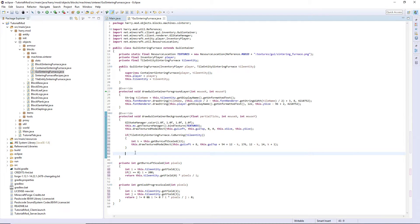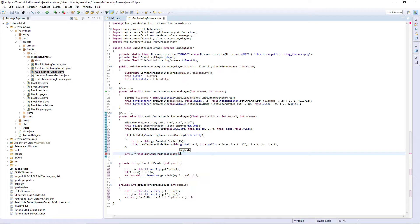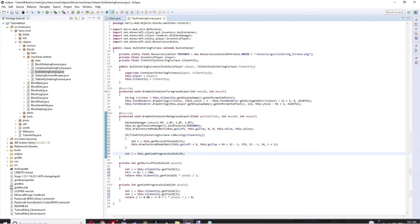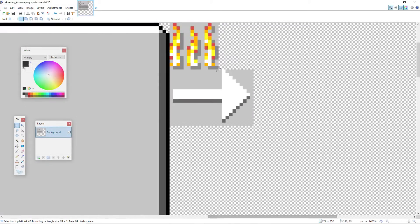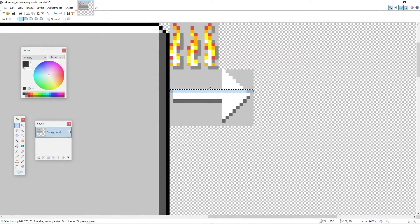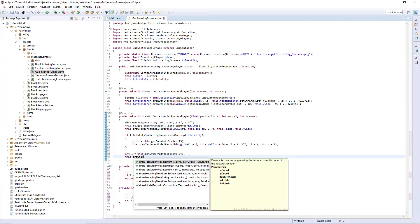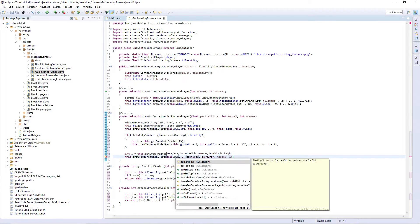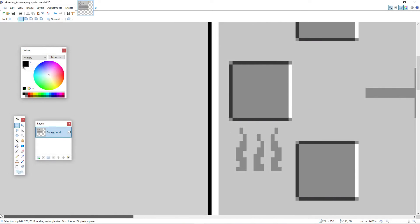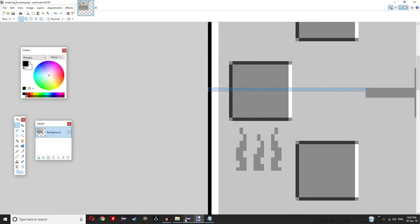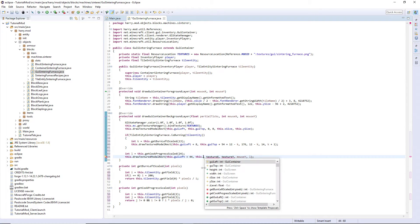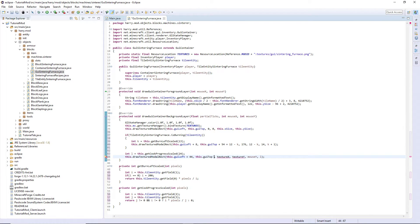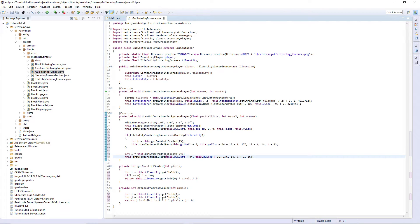And then below this we're going to have int l is this dot get cook progress scaled 24, as on our GUI this is 24 long. It slightly goes to the right and the left of the bar, 24 long. this dot draw texture modal rect this dot gui left plus 44, so for me it's located 45 inwards but as I said before I adjusted a few values so it's 44 for me. this dot gui top plus 36, 176 for the texture x, 14, then l plus 1 as this is going from left to right, and then 16 as it's always a permanent height. And that is the GUI done. We are drawing the text, we are drawing the background image, and we are drawing our animations.